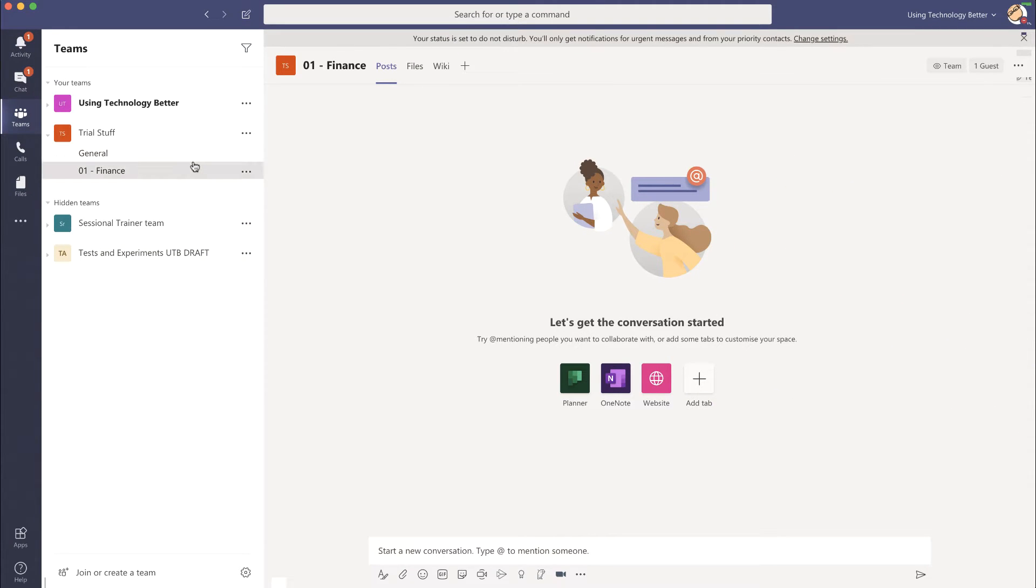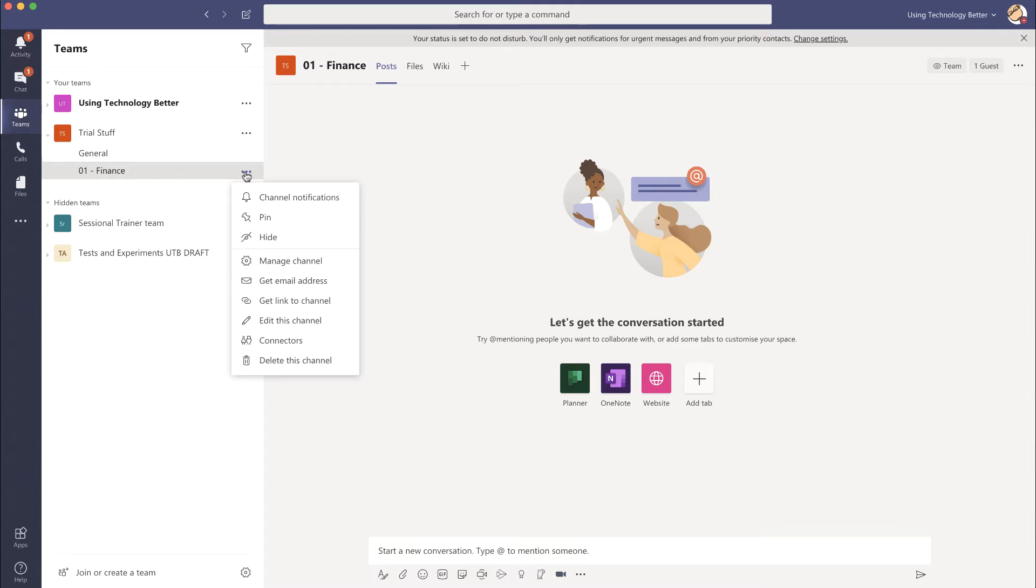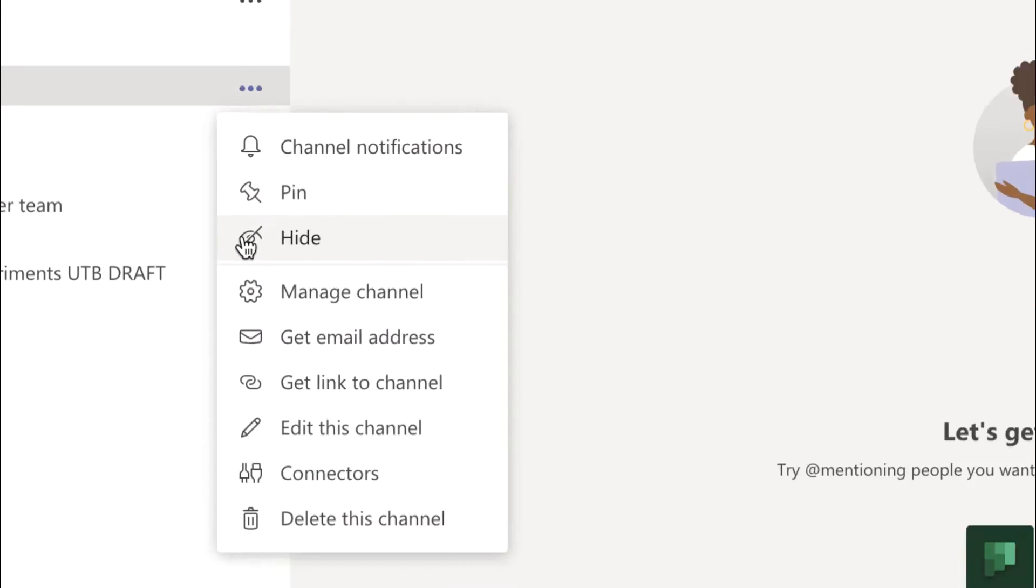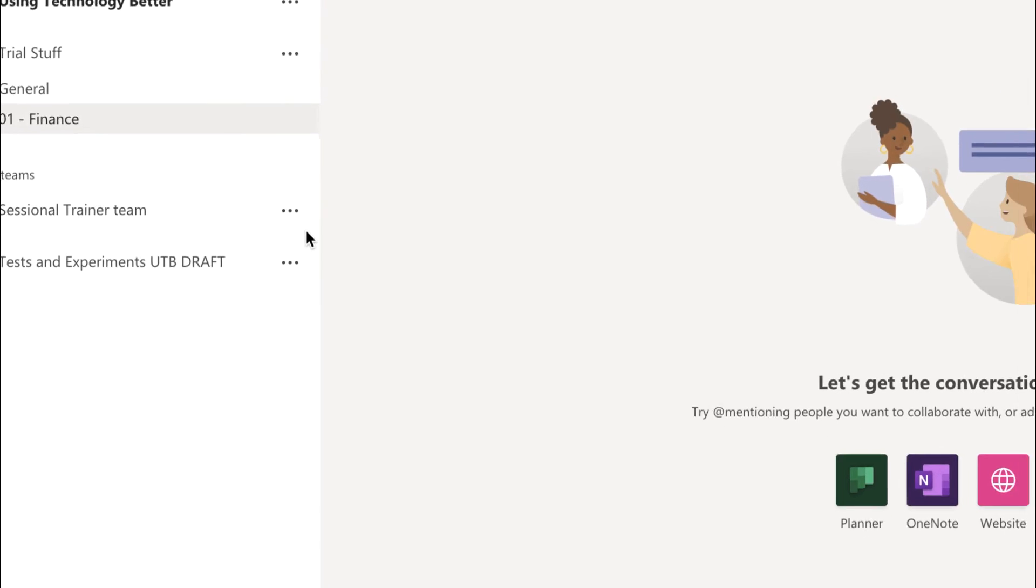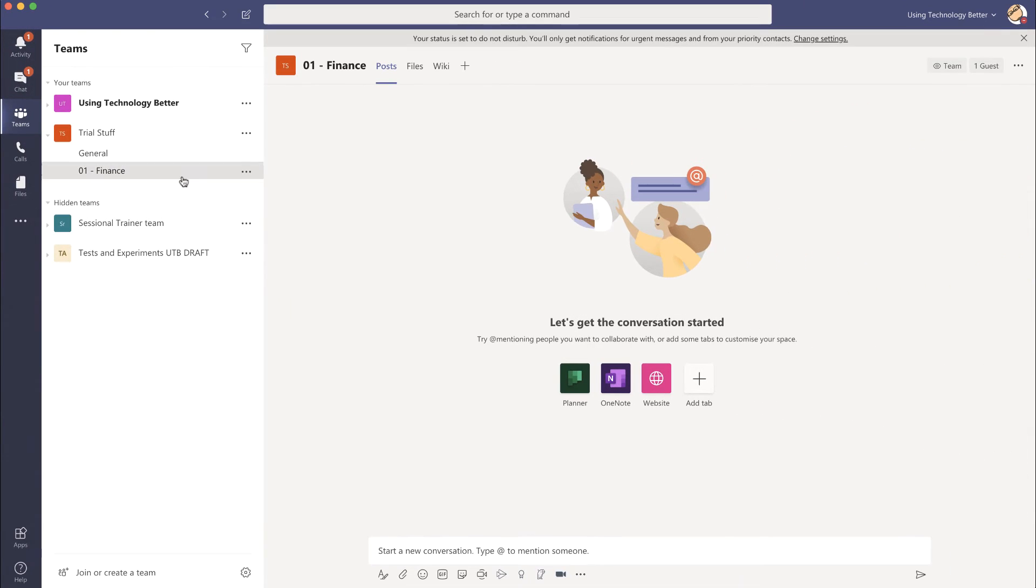The same thing applies for channels within a team that you may not want to look at. You can come to the three ellipsis then down there you can hide a channel as well, and all that will do is tidy up your team so you will only see the bits that you need to.